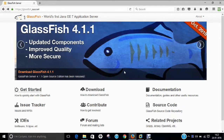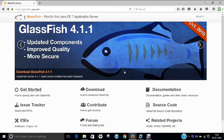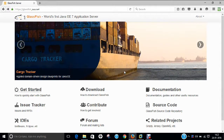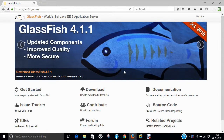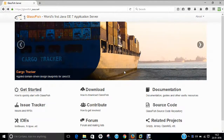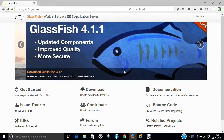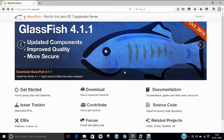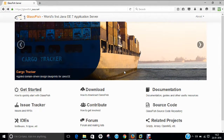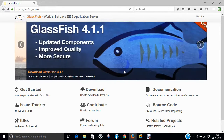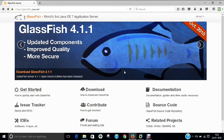Basically, if we go and study GlassFish, it is regarded as an open source application server project started by Sun Microsystems for the Java Enterprise Edition platform, and now it is sponsored by Oracle Corporation. The supported version is known as Oracle GlassFish Server. GlassFish is regarded as free software dual-licensed under two software licenses: the Common Development and Distribution License (CDDL) and the GNU General Public License (GPL), along with class path exception.